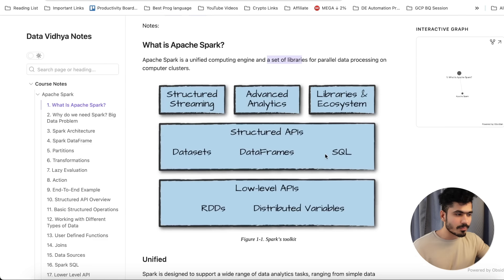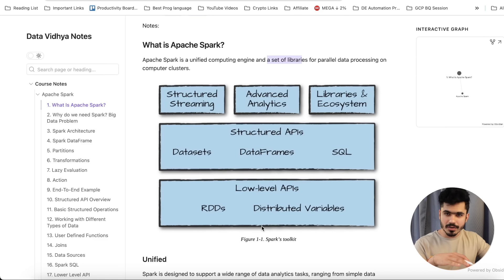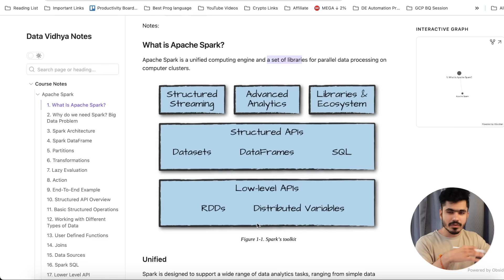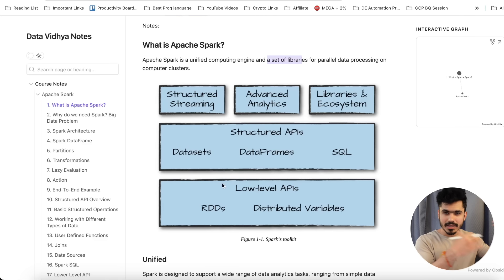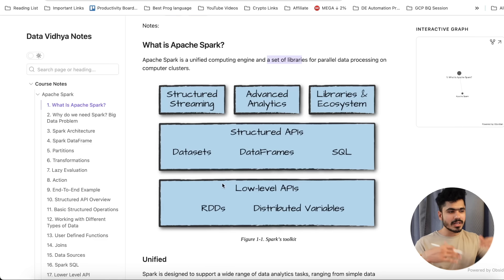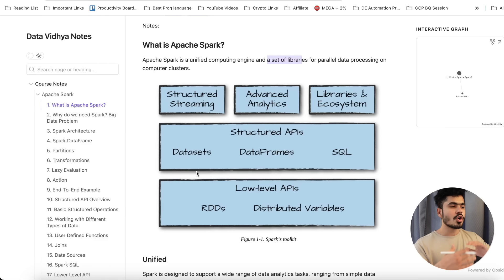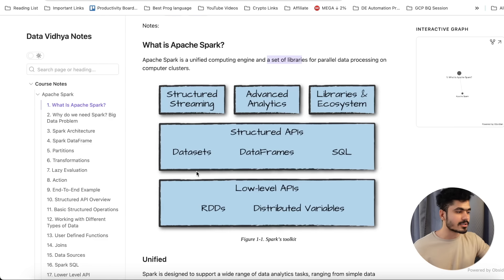At the lower level API, we have RDDs and distributed variables — this is the basic Spark toolkit. Then we have the structured API, which is what we will mainly be working on. We have the DataFrame, SQL, and Dataset. On top of that, you have advanced analytics, some packages available, and structured streaming. All of these are the different toolkits available inside Apache Spark.